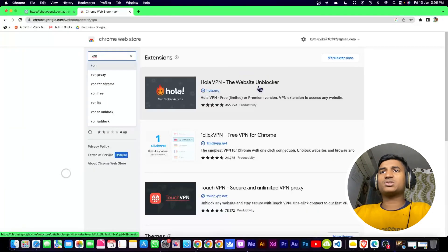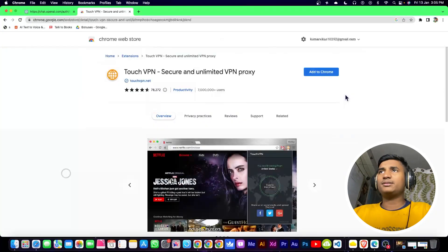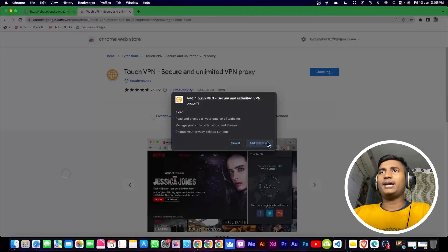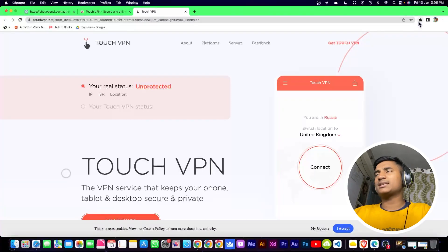You can install any VPN you want. I'm going to install Touch VPN. Click on 'Add to Chrome', then 'Add Extension'.